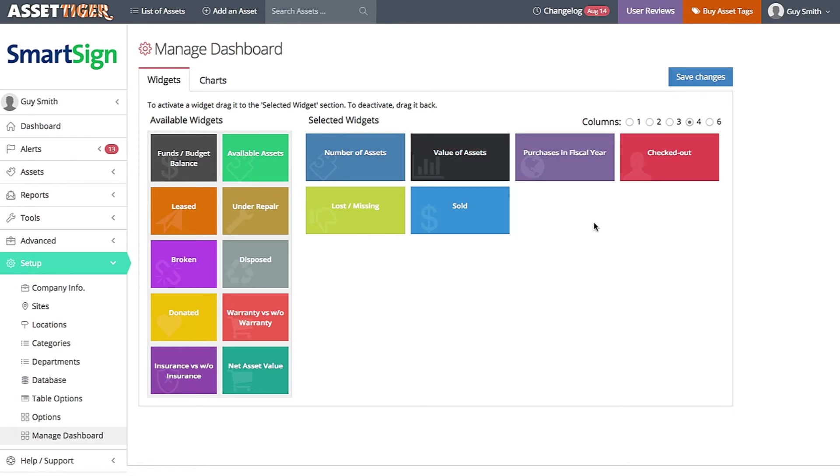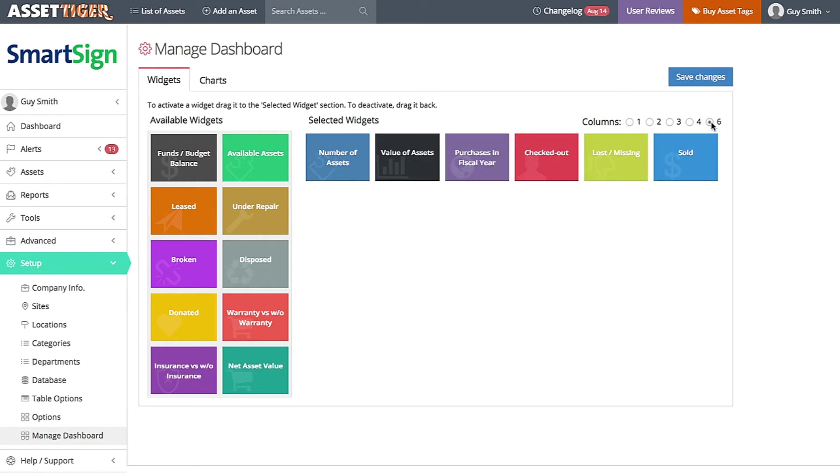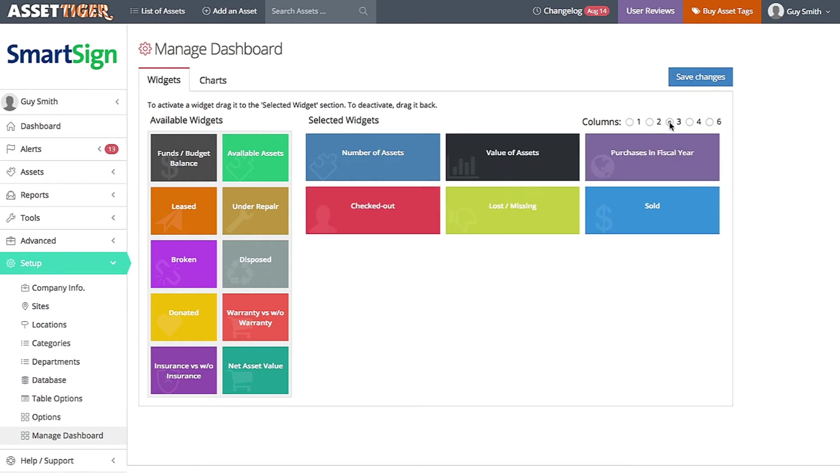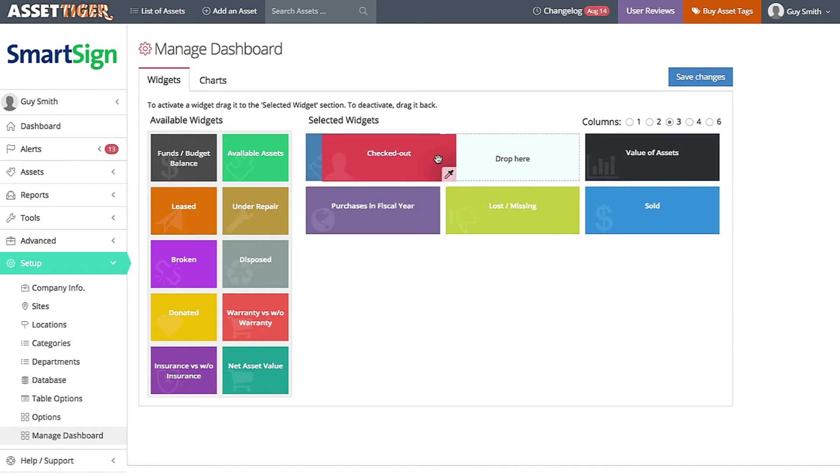Now arrange the widgets how you want to see them. You can adjust the number of columns. The default will show you four widgets across. Let's change that to three. And move the widgets into the right order by clicking and dragging.